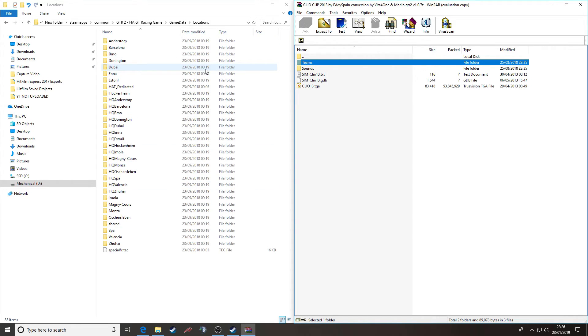Okay, there you go. That's been a guide to downloading and installing cars for GTR2. Hope you found it useful. Till next time, goodbye.